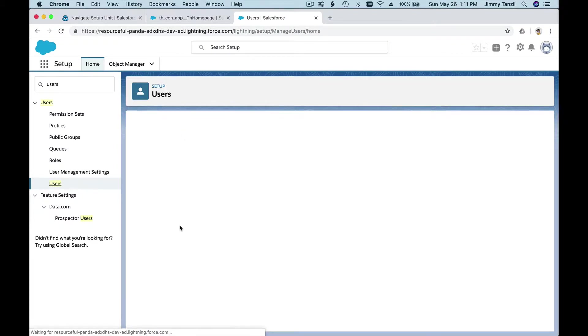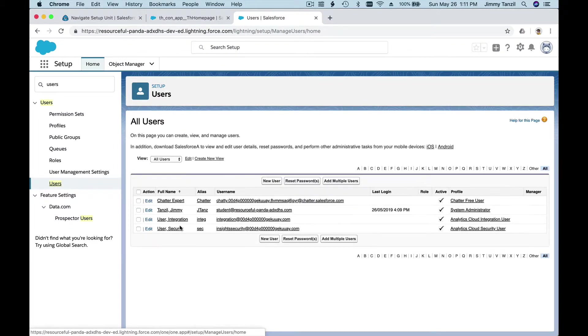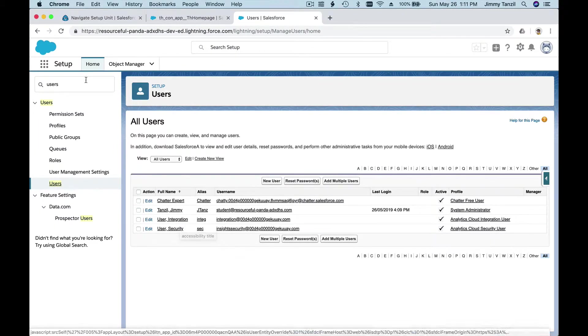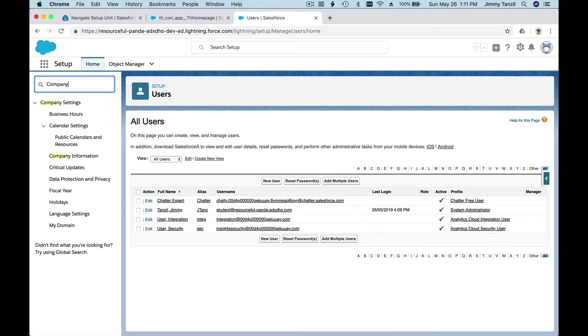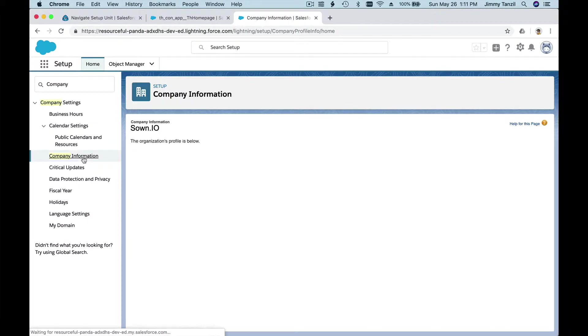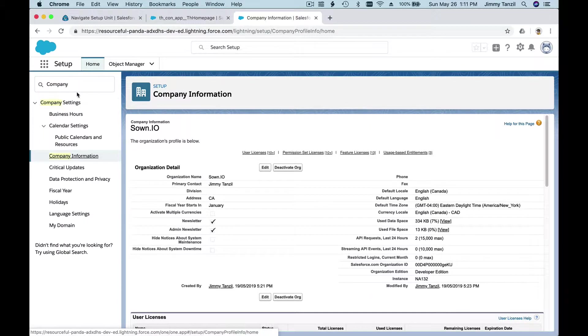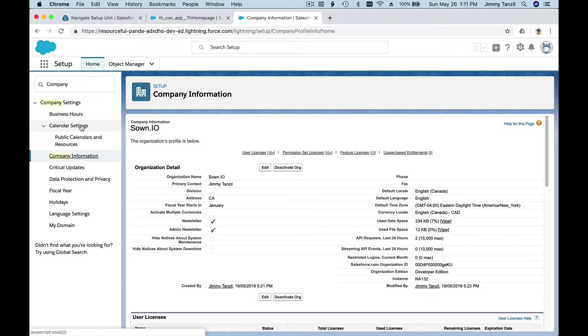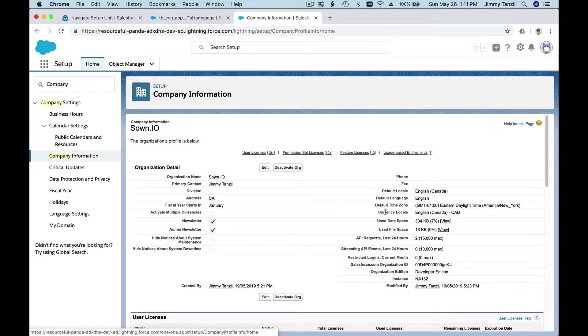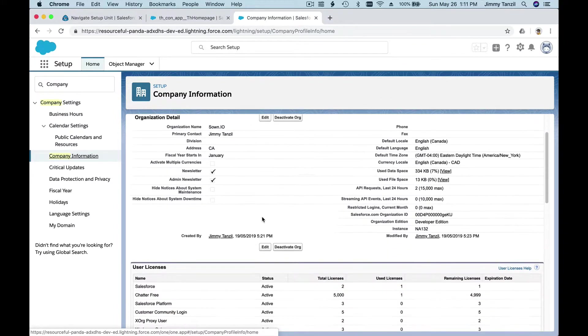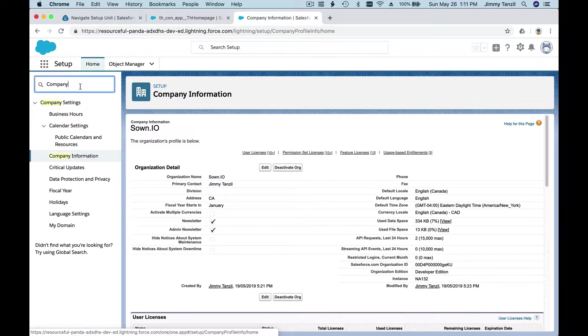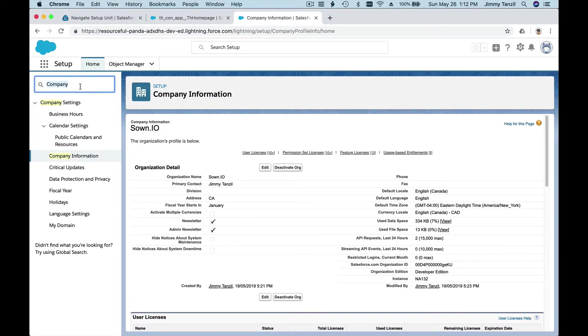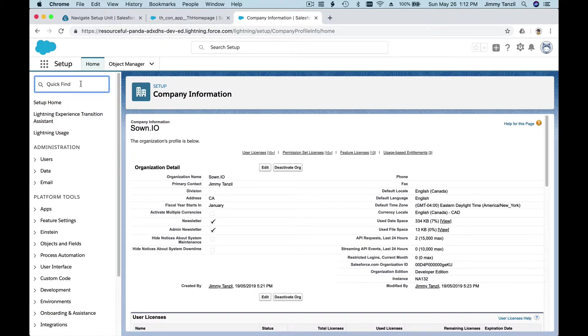If I want to know my company information, I type company and select Company Information. You don't have to go through all those menus and sub-menus. You can see all this stuff here and navigate along. This is a very helpful search bar.